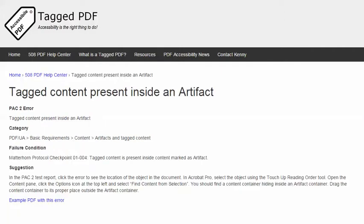The category for this error is Basic Requirements, Content, Artifacts and Tagged Content, and the failure condition in the Matterhorn protocol reads, Tagged Content is Present Inside Content Marked as Artifact.